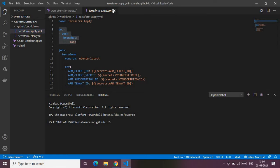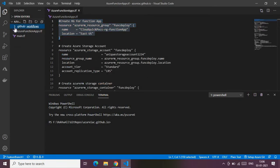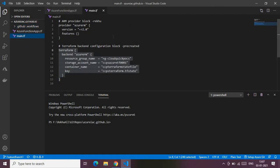After the YAML files, I have two Terraform files at the root of my repo. One is the main Terraform file, which is for the AzureRM provider and also contains the Terraform backend configuration, which will store and maintain the Terraform state file.